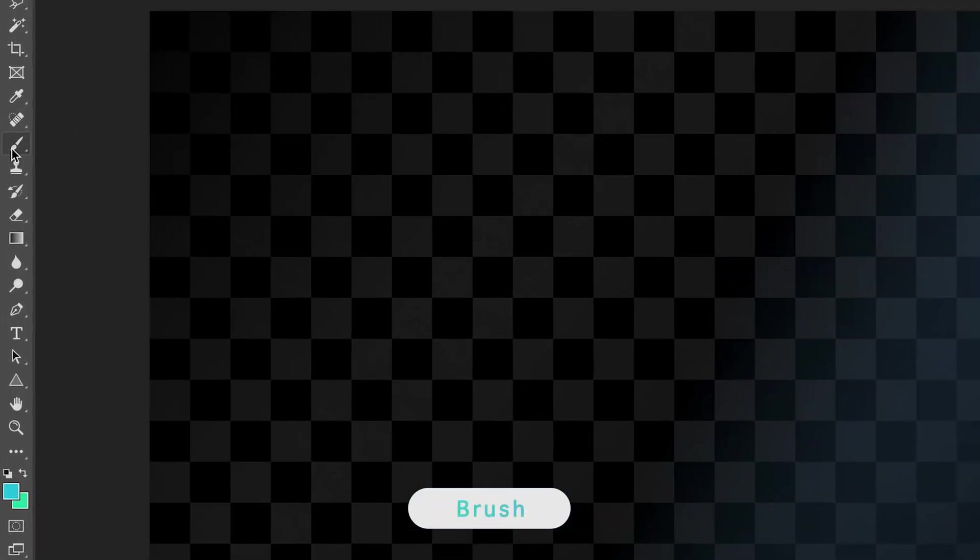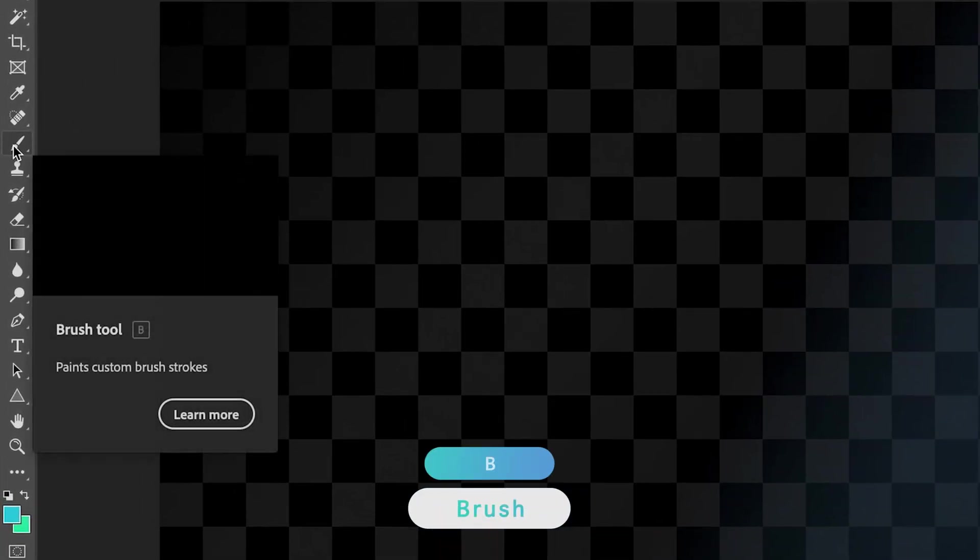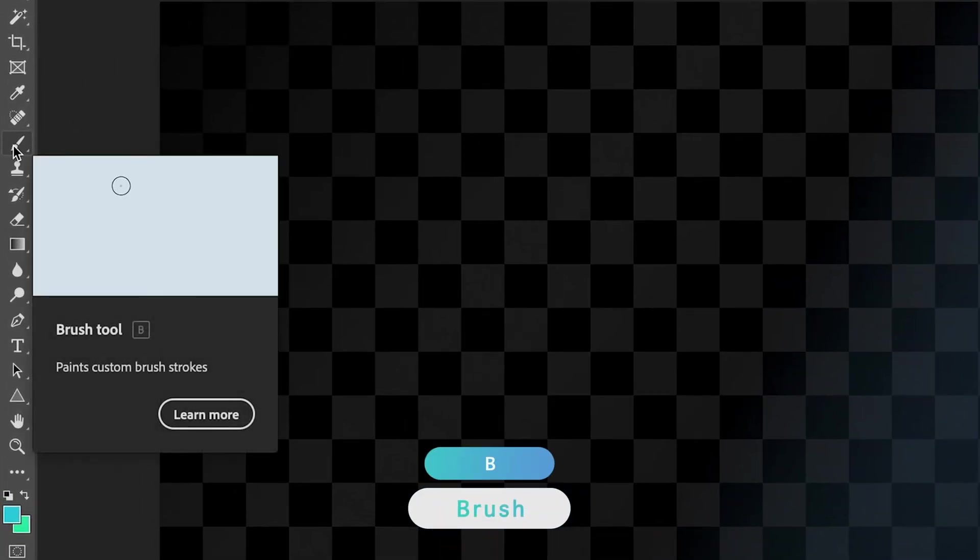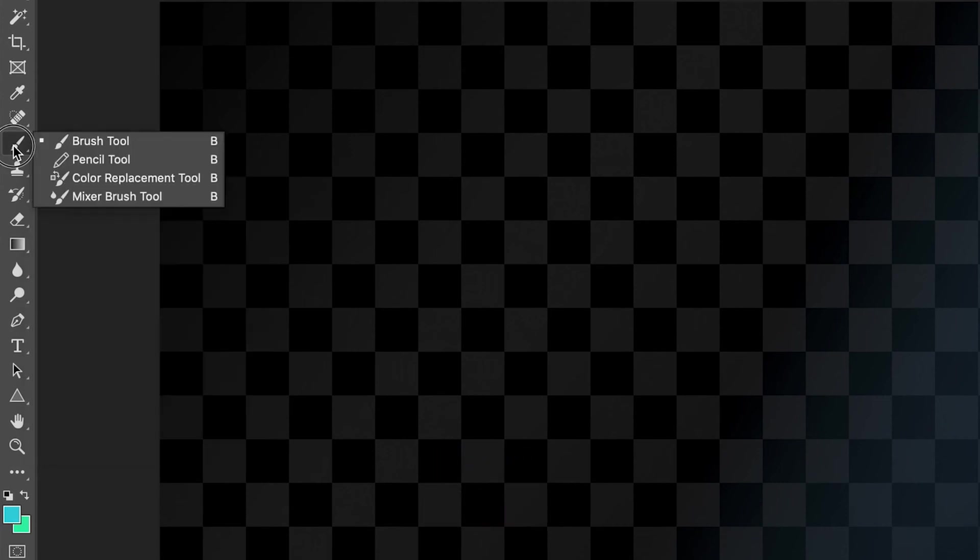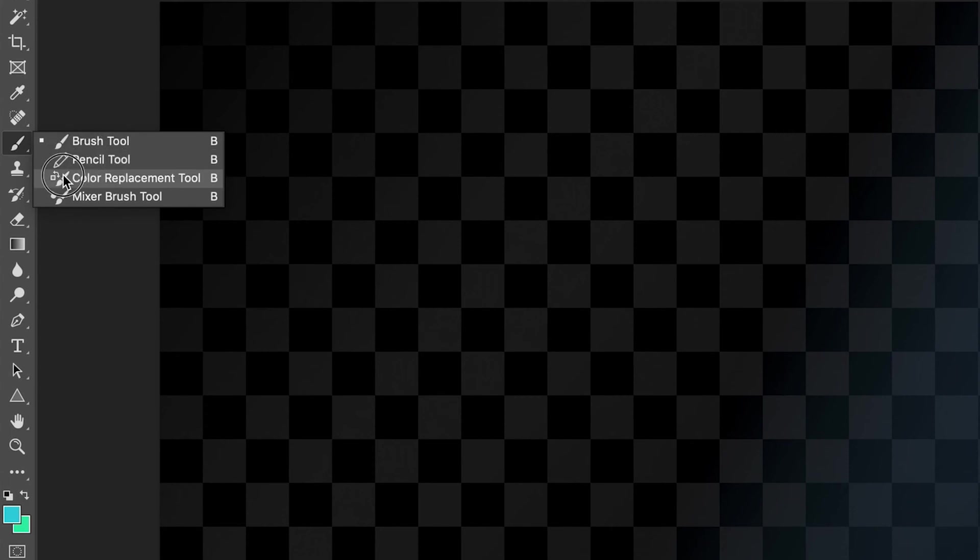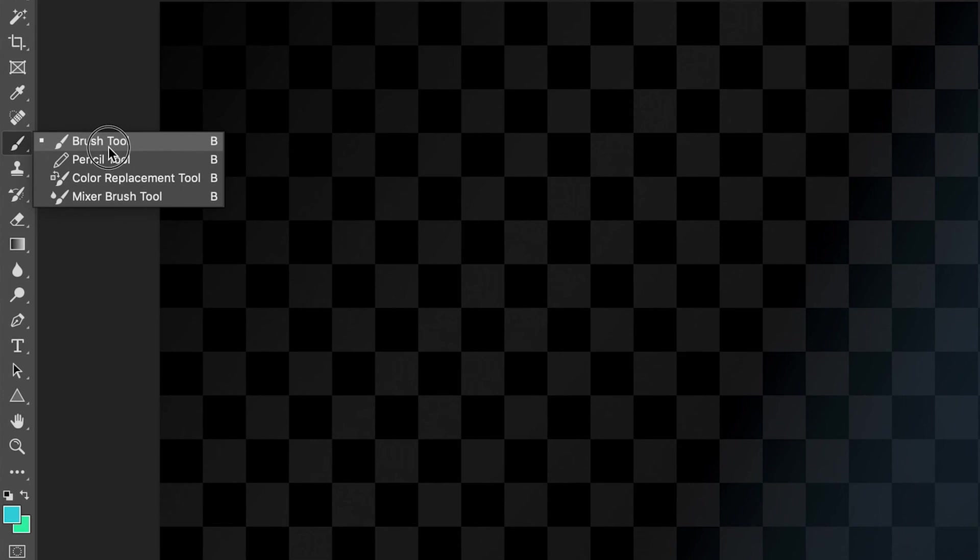So the brush tool is on the left hand toolbar here. And as you can see, the shortcut to it is B. Now you might have it set to another tool. So if you just hold on the icon, you've also got the pencil tool, the color replacement tool and the mixer brush tool. But you just want to make sure to start off with that you have the brush tool selected.